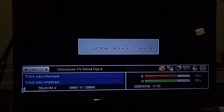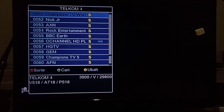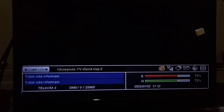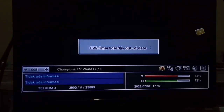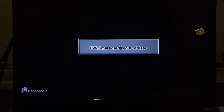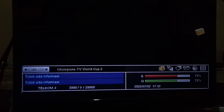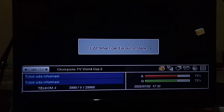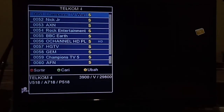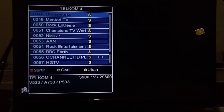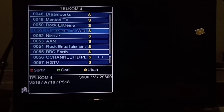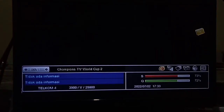Berhubung digital saya belum saya isi paket, jadi channel Champion TV Workup masih gelap. Untuk pengisian paket, yaitu untuk Piala AFF U-19, seharga 29.000 rupiah. Jadi untuk video kali ini hanya untuk memberikan informasi bahwa channel yang menayangkan Piala AFF U-19 dan channel Piala Dunia 2022 adalah di channel Champion TV Workup 1 dan Champion TV Workup 2.